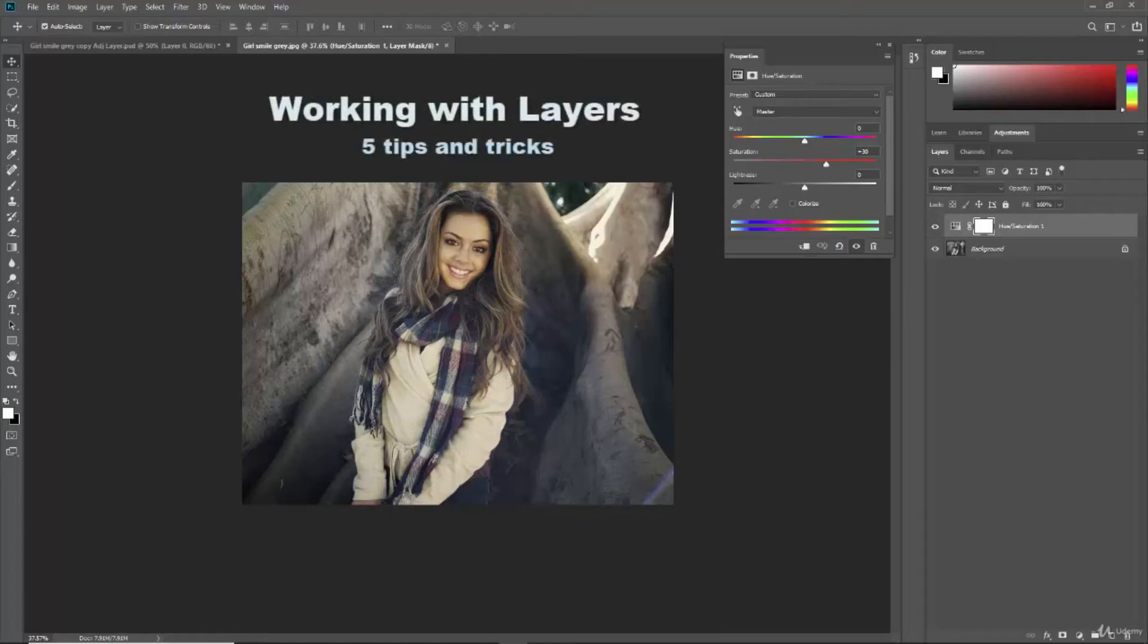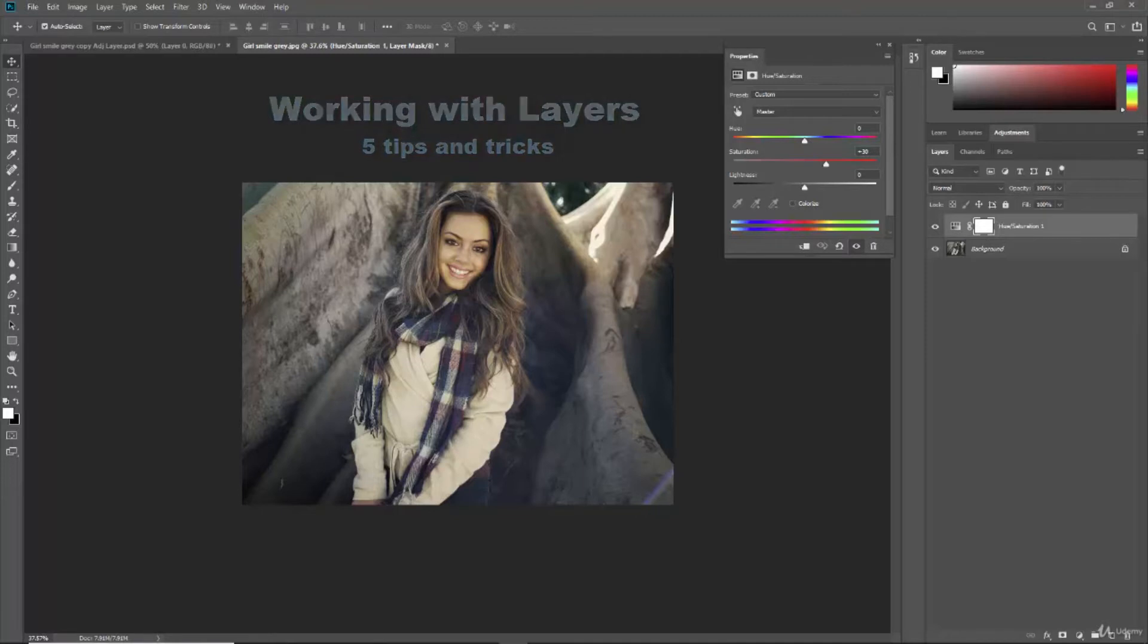In this video we're going to talk about working with layers. We're going to talk about a whole bunch of tips and tricks for navigating them and working with them more efficiently.